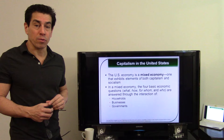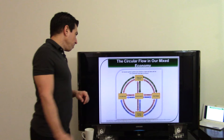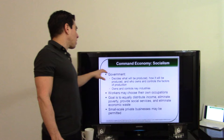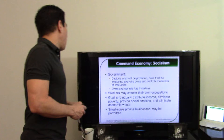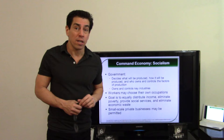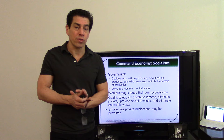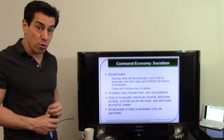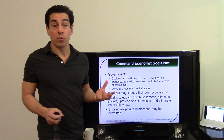A command economy is where the government decides what to produce. There are two kinds: socialism and communism. In socialism, the government decides what to produce; small businesses can exist but major industries are government-owned. The goal is to reduce inequality. Most Western European countries are socialist — 'cradle to grave' — which is why they're taxed higher to pay for social programs. Education and healthcare are free, but that's funded by taxes.